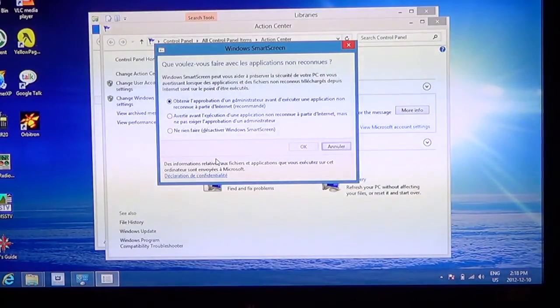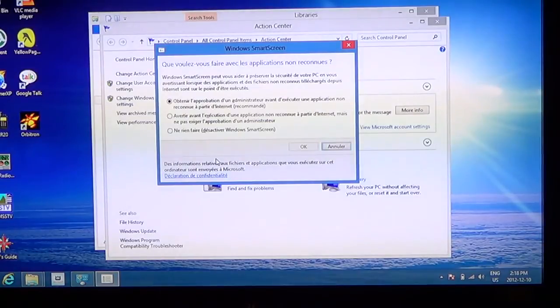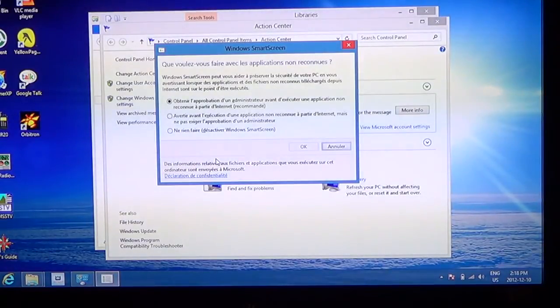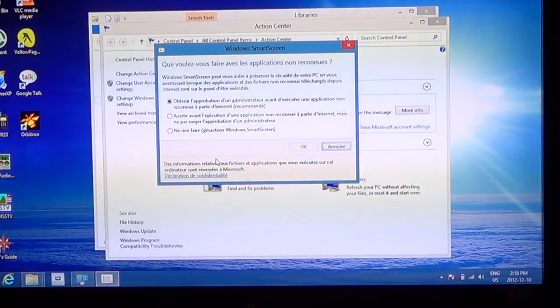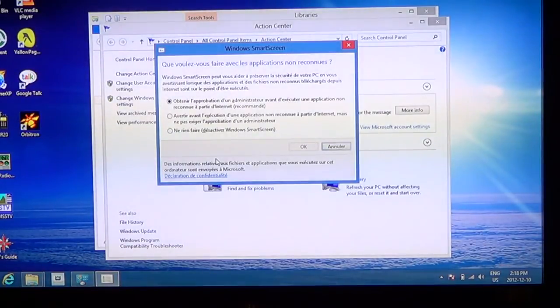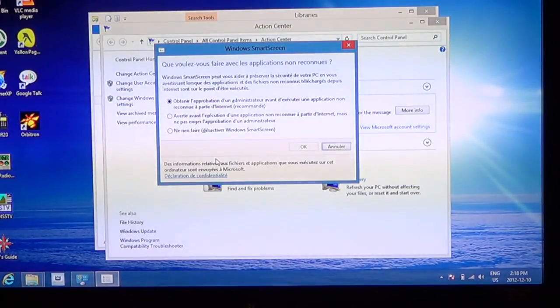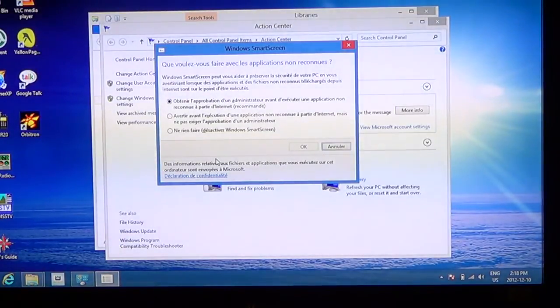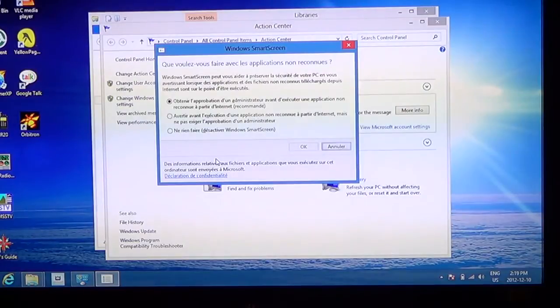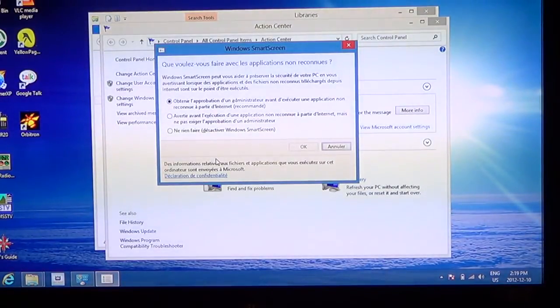Basically, what you'll have is what do you want to do with unrecognized apps? And so you'll have three settings. One is get administrator approval before running an unrecognizable app from the Internet, which is a recommended setting and it's the first one up. You'll have warn before running an unrecognized app, but don't require administrator approval.